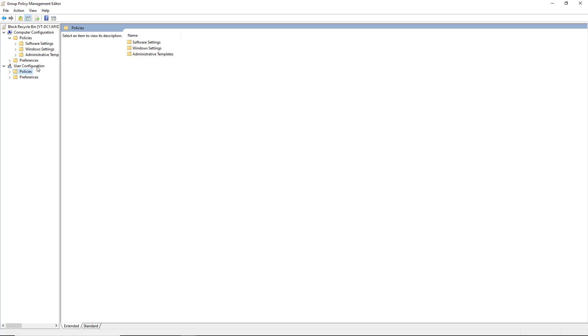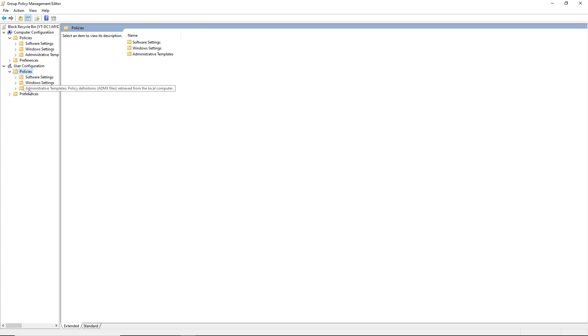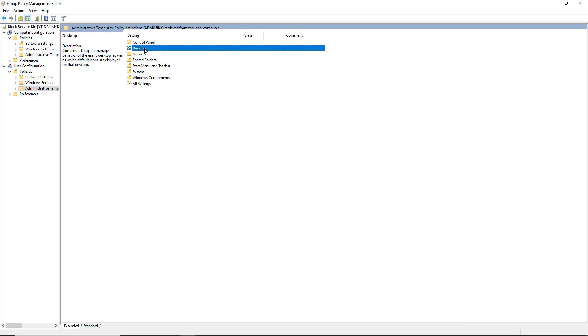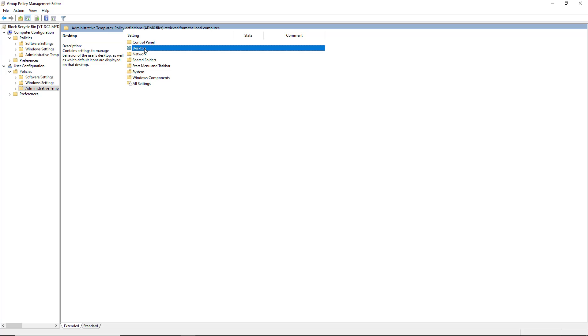In this case, it's going to be under User Configuration and Administrative Templates. And then you're going to go up to the top where it says Desktop. So I'm going to double-click on Desktop, and you see a lot of different things that you can remove from a user's desktop when they log into a client computer.